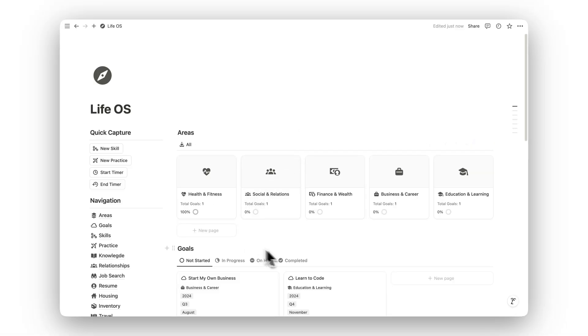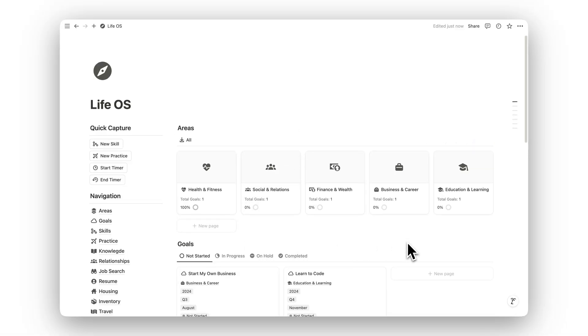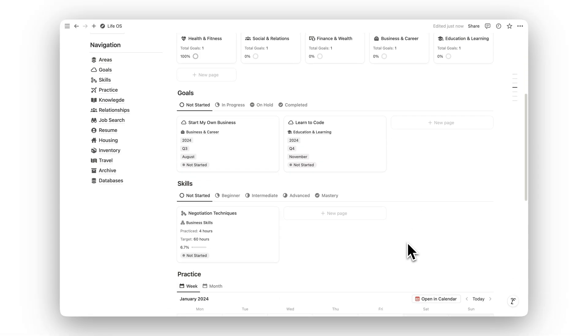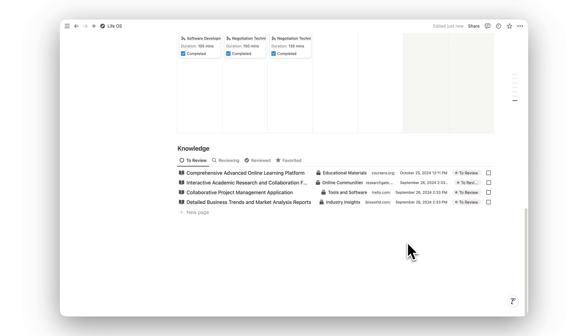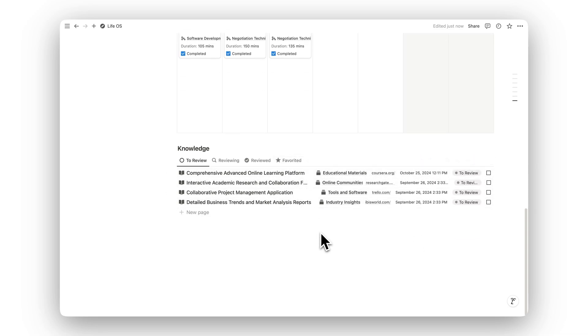Ready to enhance your life's organization? Click the link in the description to download Notion Life OS today and start tracking your progress across every dimension of life.